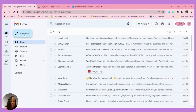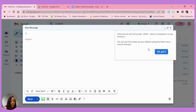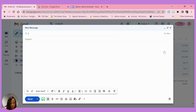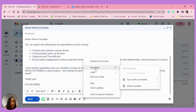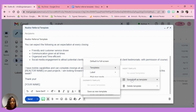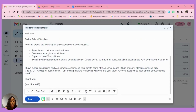Next, create the email you want to use as a template. I'm going into my drafts since it's already done there. Type in the subject line of what you want — I'm calling this one the 'Realtor Referral Template.' Copy and paste your content or type whatever you want. Then go to the three dots at the bottom, click 'Templates,' go to 'Save Draft as Template,' and click 'Save as New Template.' That's it — the email is now saved as a template.